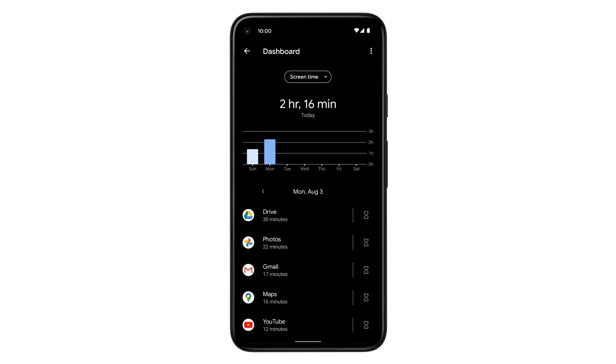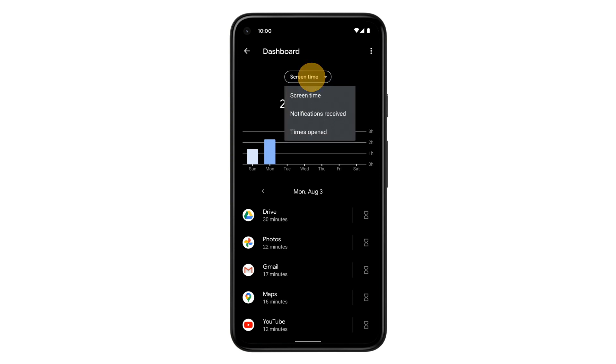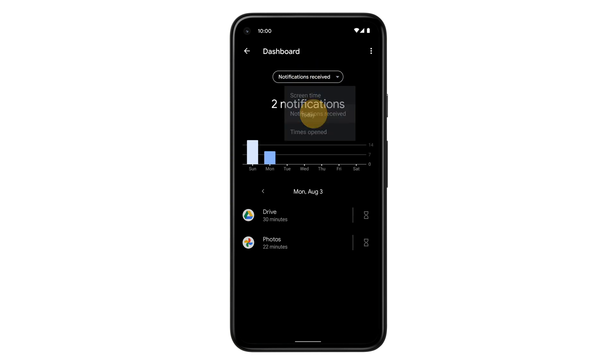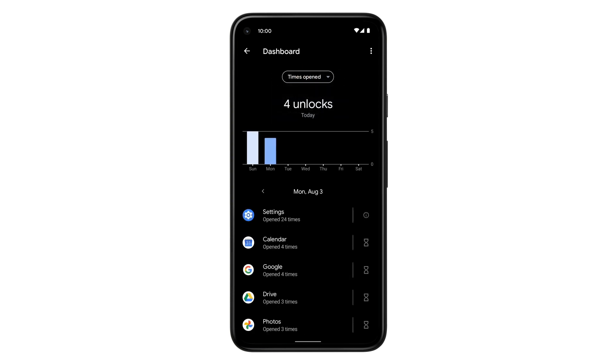For more info, tap the chart. You can use the drop-down menu above the chart to check your screen time, notifications received, or times opened.